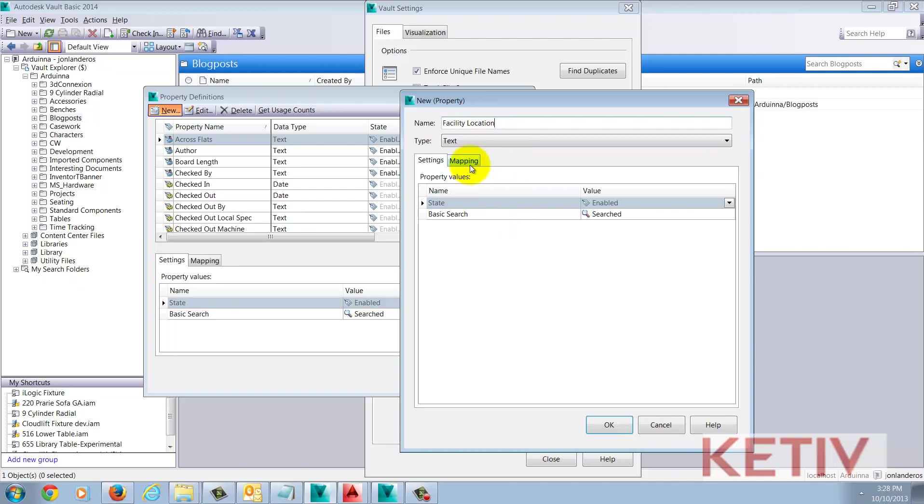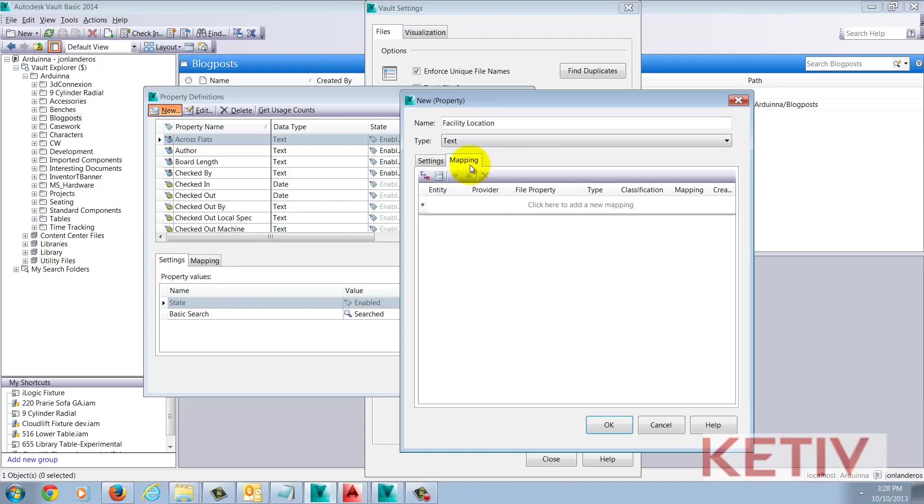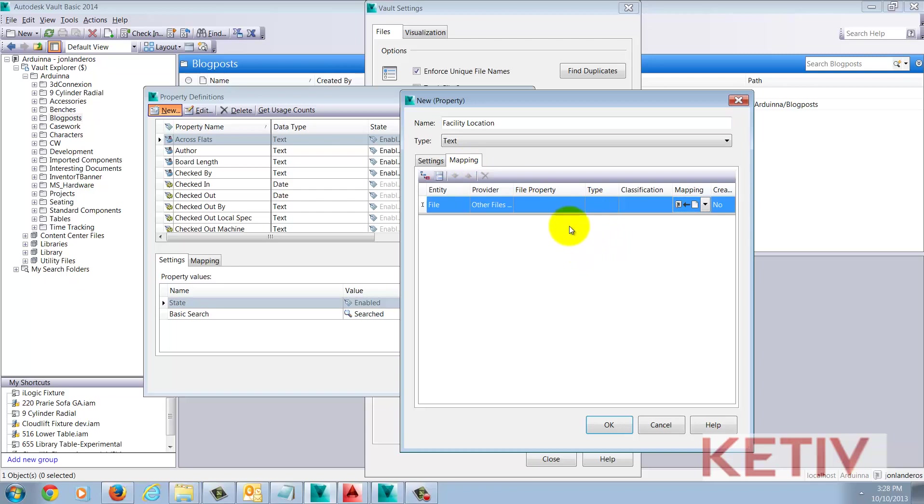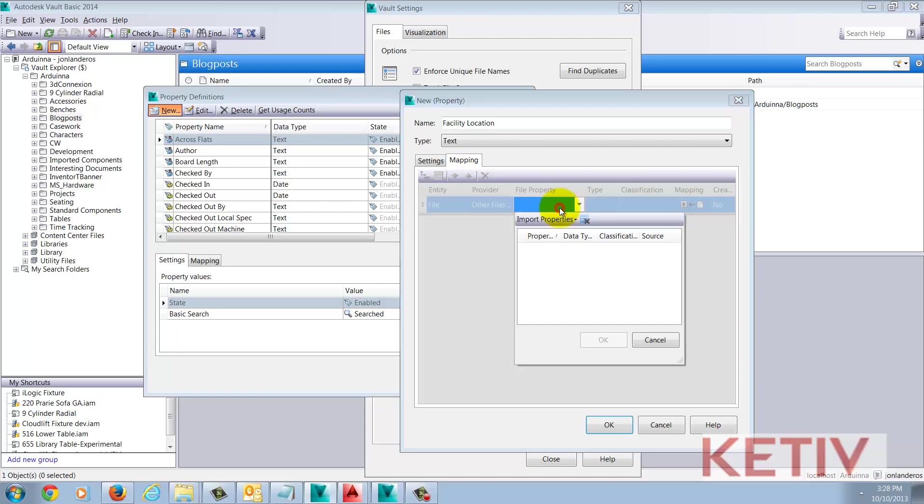Next, I'm going to map the actual AutoCAD block property into the Vault property. This is where the connection is made. I'm going to click in the Empty File Property box to bring up the Import Properties button and choose Import from Vault.